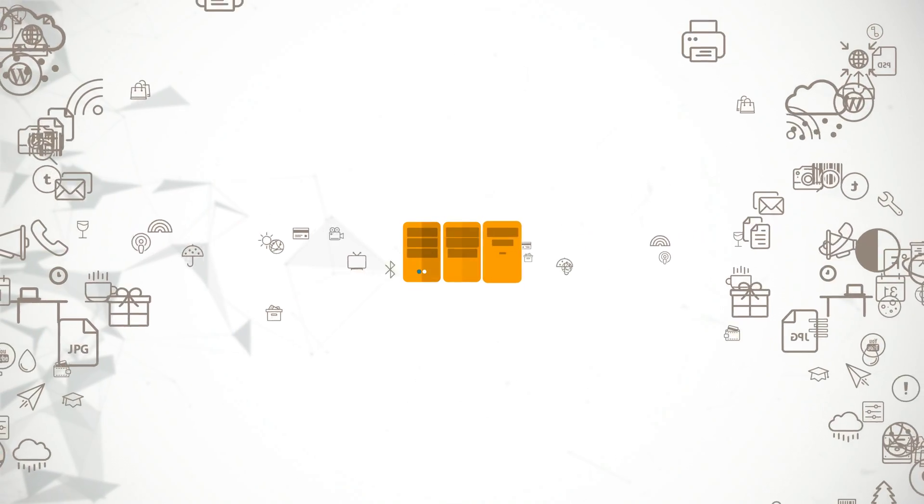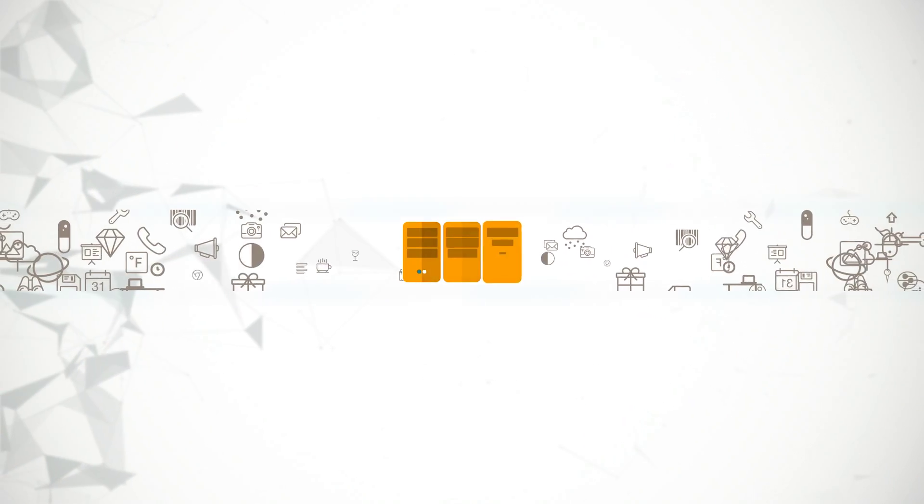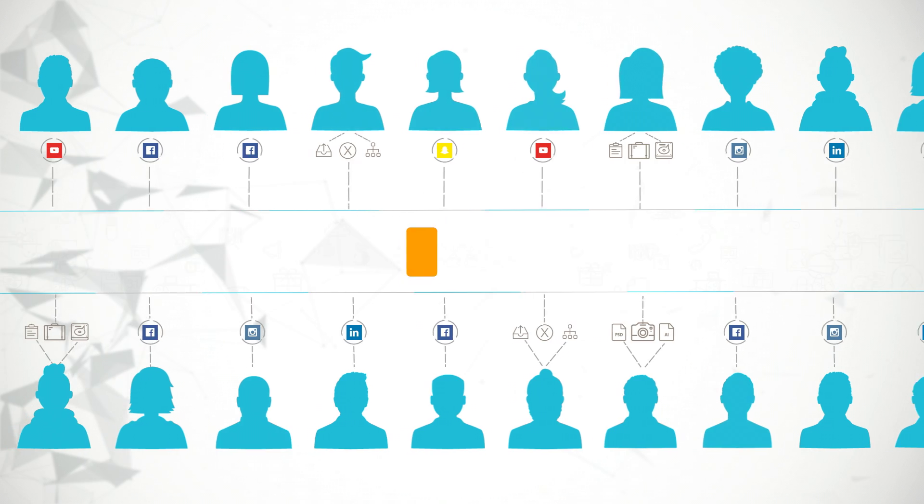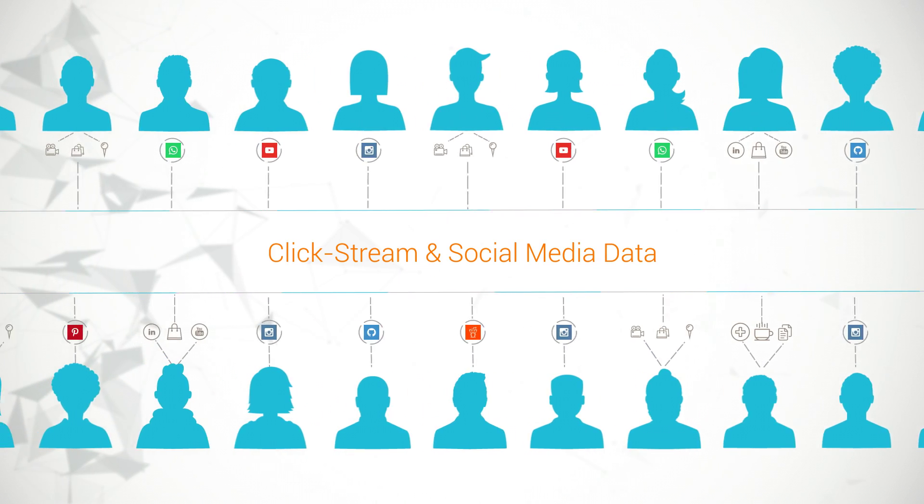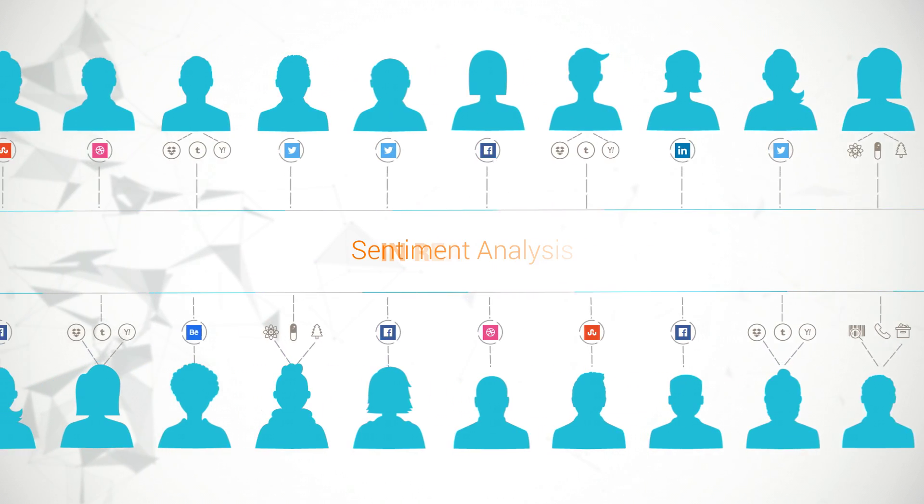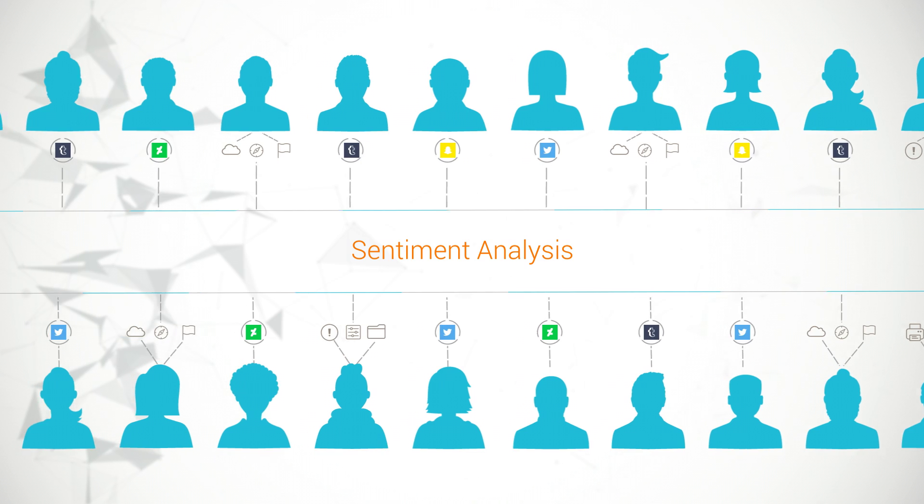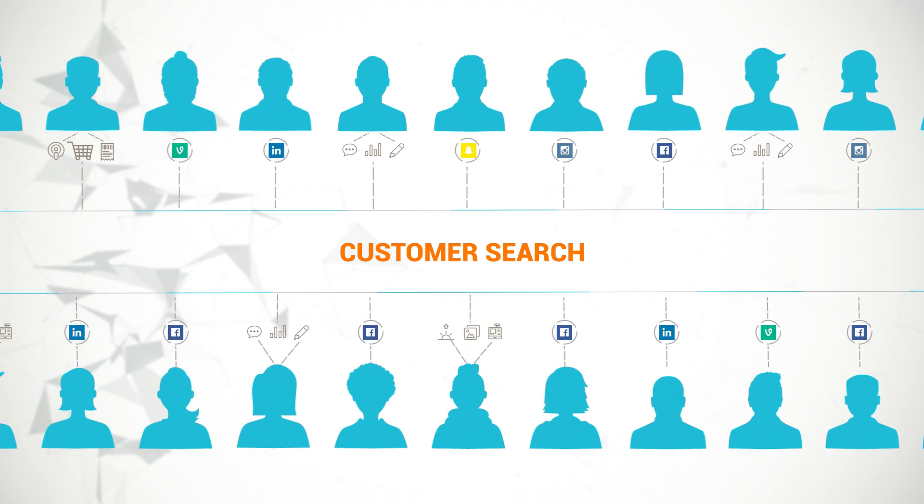Cornerstone can ingest batch customer profile data to understand past buying behavior and ingest clickstream and social media data in real time for sentiment analysis and to identify what customers are searching for.